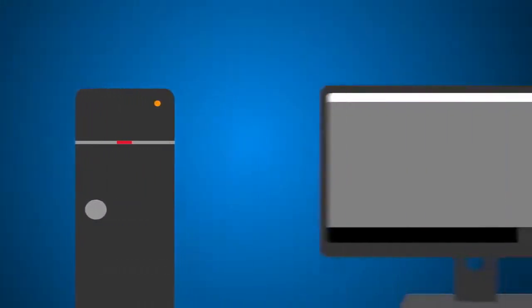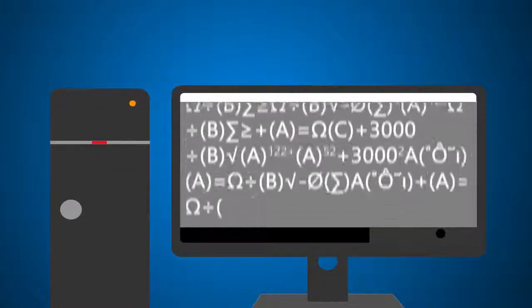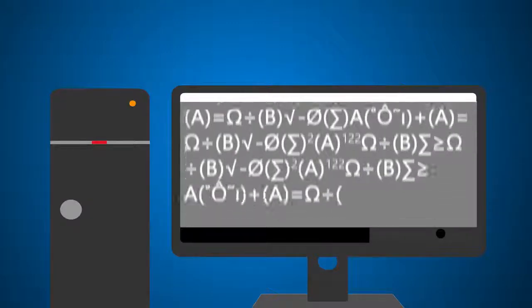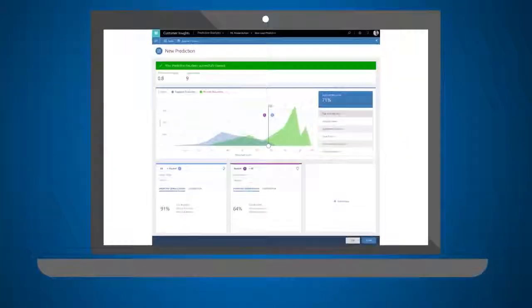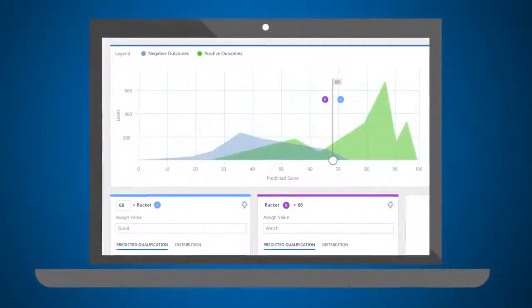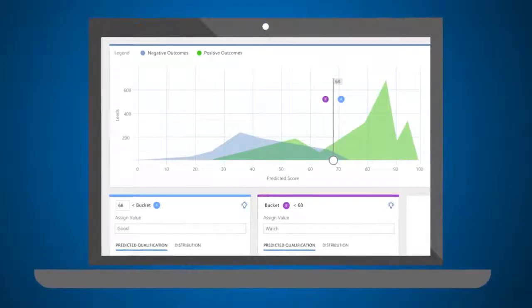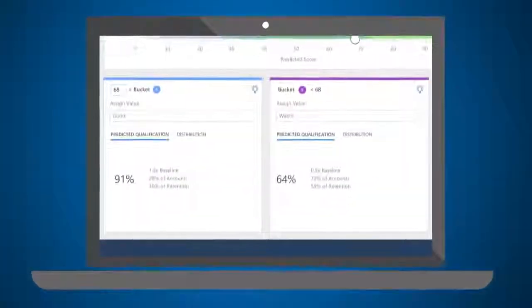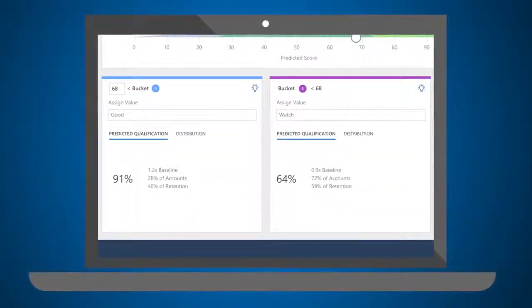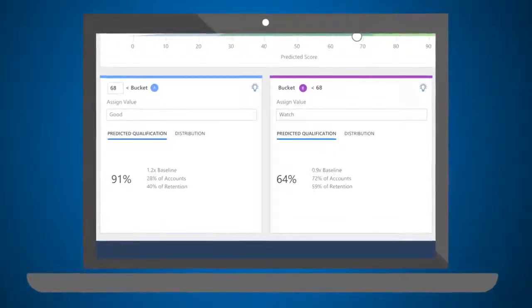Predicting a business outcome has historically required expensive and complex custom-built machine learning and AI solutions. Now Dynamics 365 for Customer Insights enables business users of all skill levels to apply predictive AI to a wide range of business outcomes.